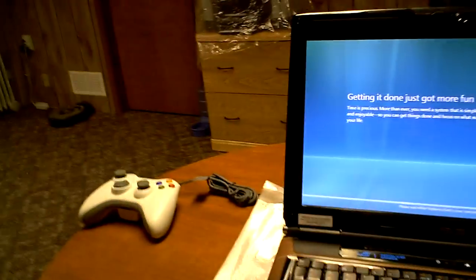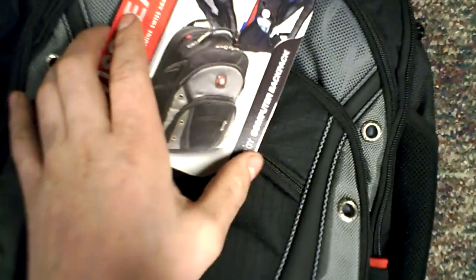Anyways, I'll show you around the laptop bag. There's a lot of compartments. This is a Swiss Gear Synergy. Let's see what it has.